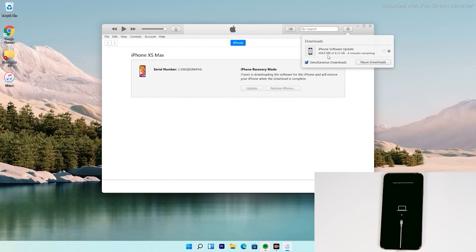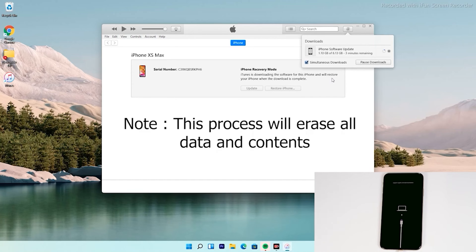Note that recovery mode will not stay active for long, so your iPhone will exit recovery mode if the download takes too long. If the iPhone goes out of recovery mode, it will not affect the download — you can re-enter recovery mode once the download is complete. You don't have to download the software again. The important thing is that this process will erase all content and reset to factory default.